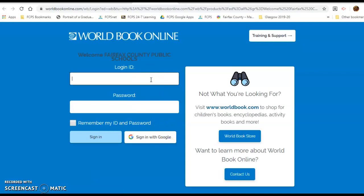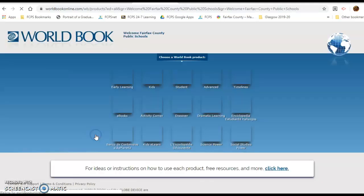If you are not at school, you have to type in a login. The login for World Book is 'fairfax' — all lowercase — and the password is also 'fairfax.' Then sign in.